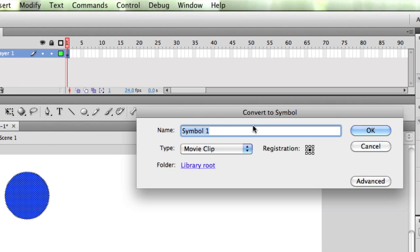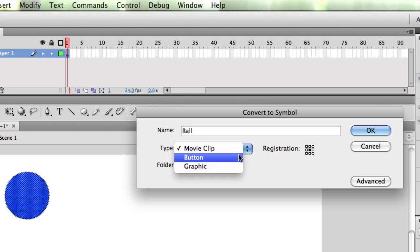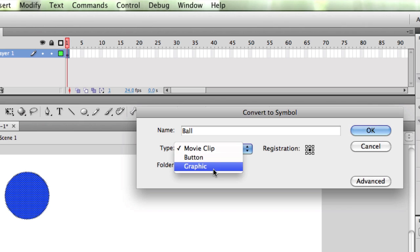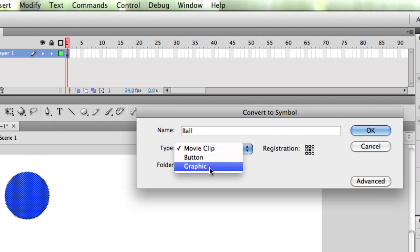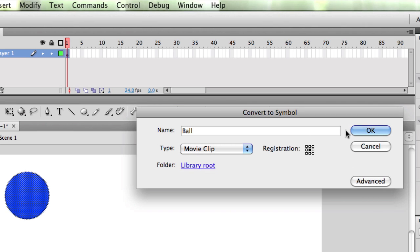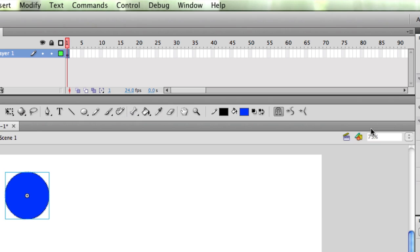Watch what happens. I'm going to name this ball. And I'm going to select Movie Clip. Movie Clip gives me more options. You could select Graphic too for an animation, but we're going to stick with Movie Clip. It gives us more options. I'm going to press OK.